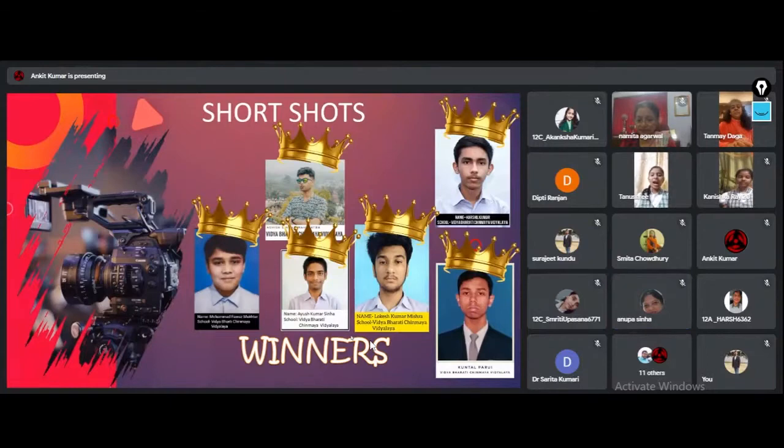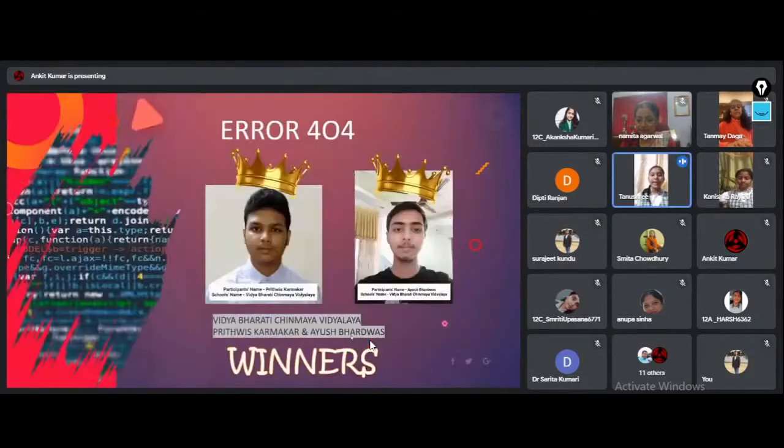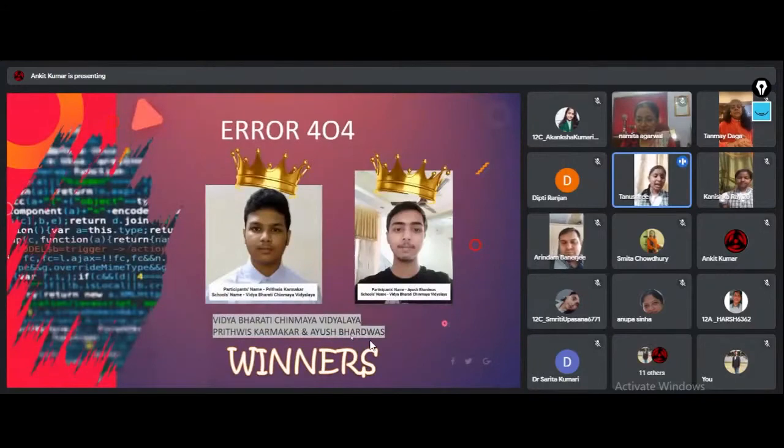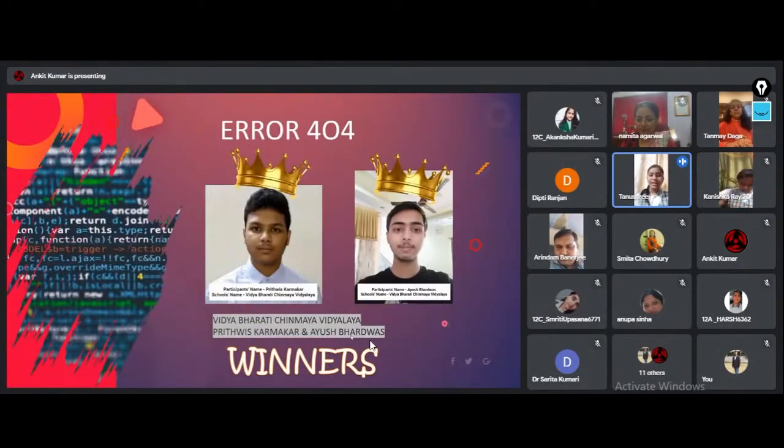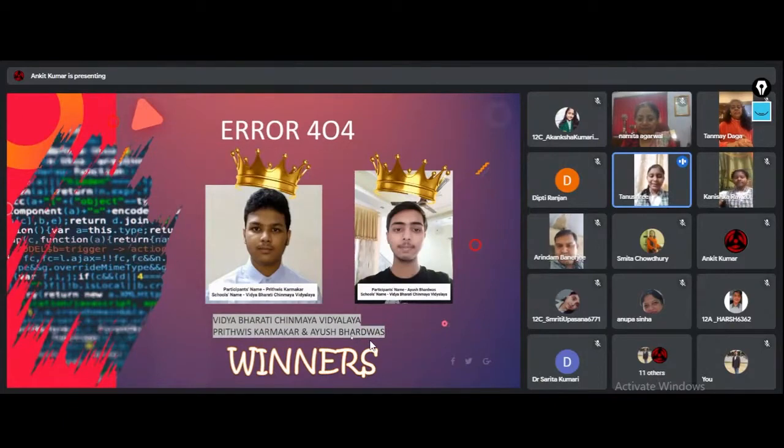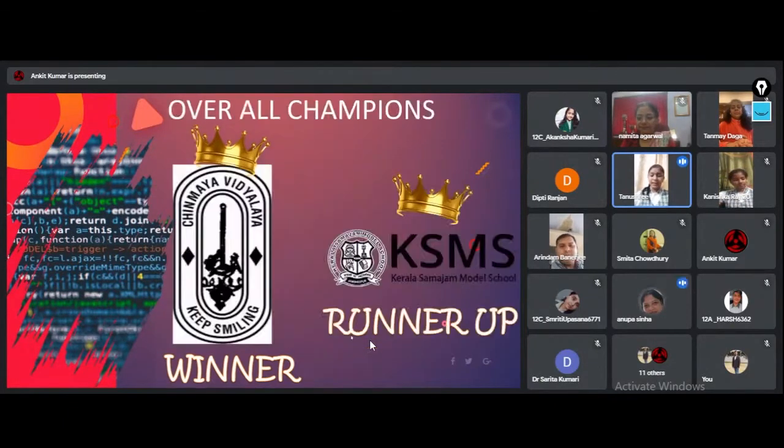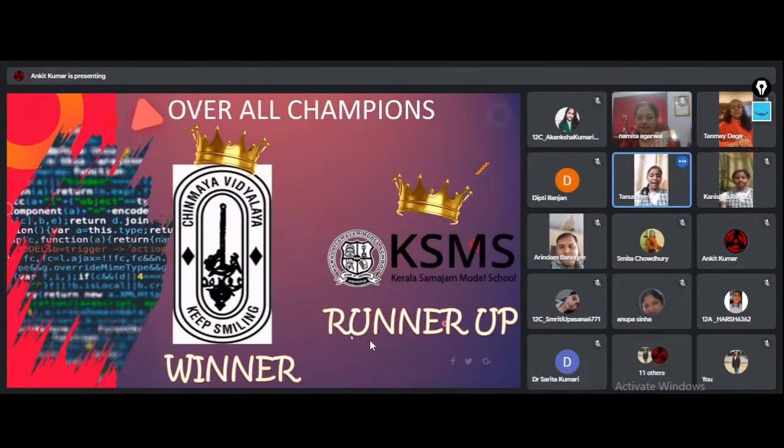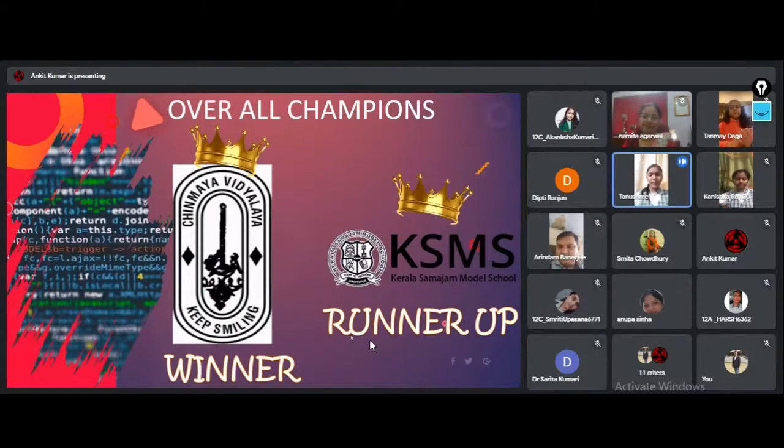Aayush Bharatwaj and Pitwish Karmakar of Vidyabharati Chinmeya Vidyala are the winners of Error 404. Well done! And here we are with the overall runner-up and the trophy goes to Kerala Samajam Model School. Give them a big round of applause.